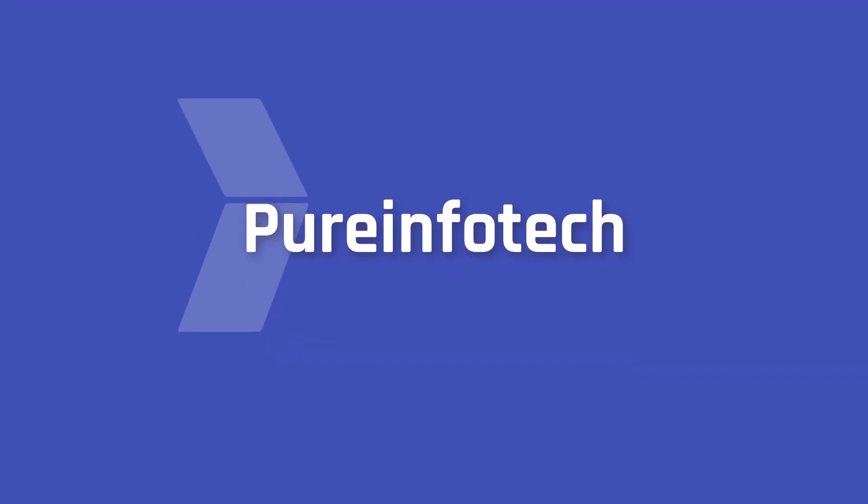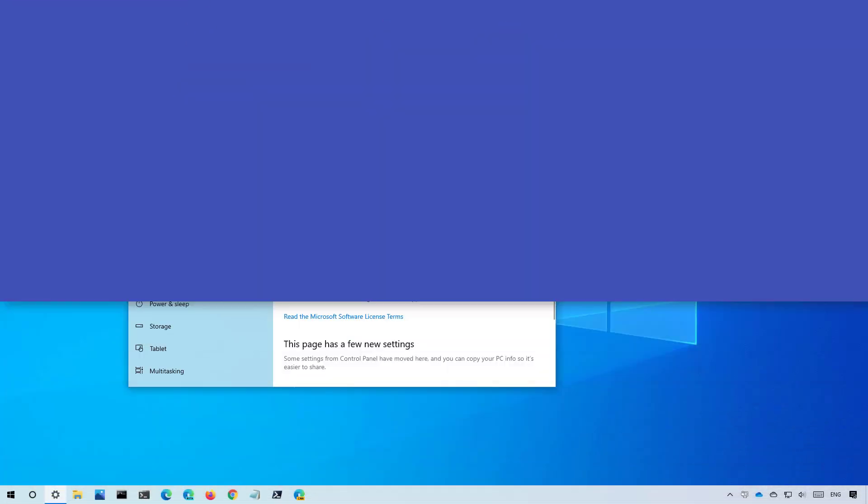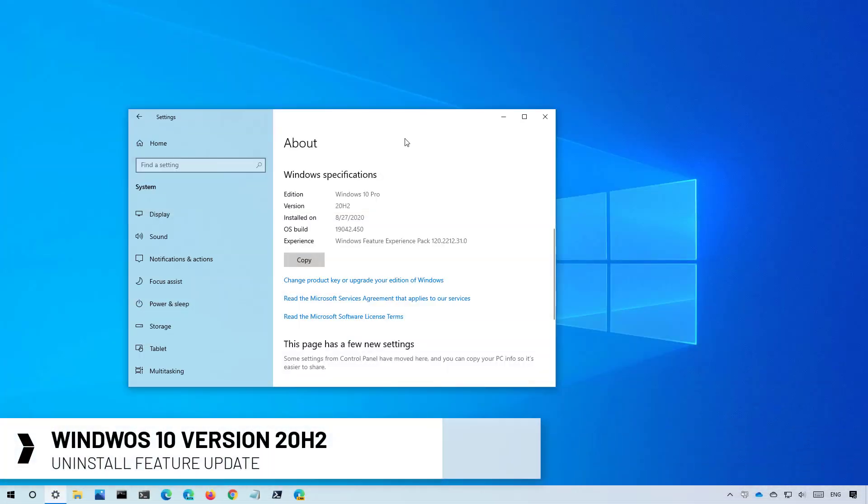Hello everyone, in this video we're going to cover the steps to uninstall the Windows 10 version 20H2 to roll back to the previous installation.